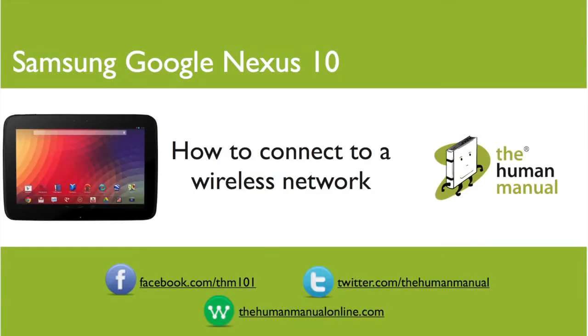Hi, my name is Andrew. I'm a technology expert at The Human Manual. In this tutorial, we'll show you how to connect to a wireless network on your Samsung Google Nexus 10.